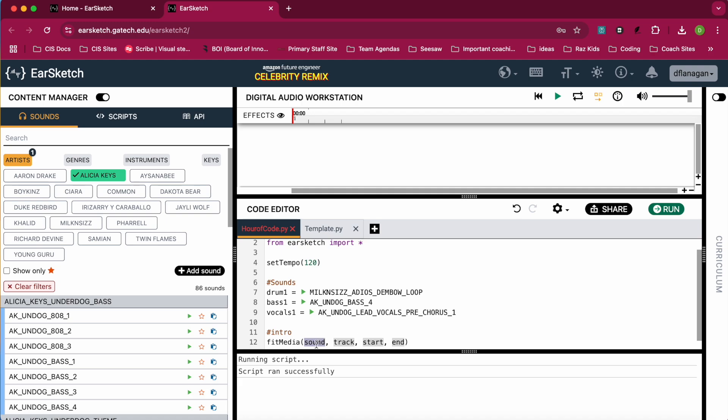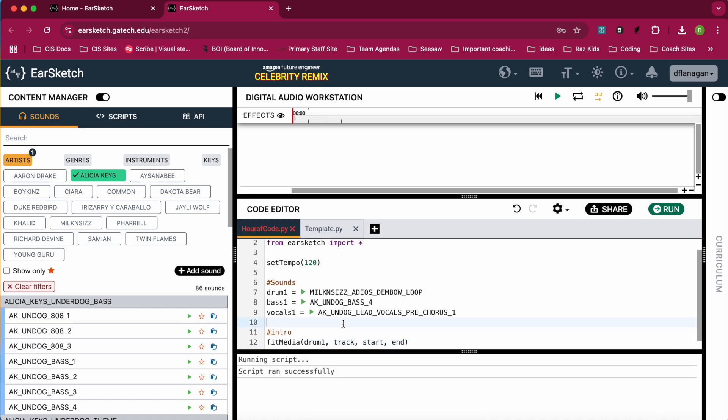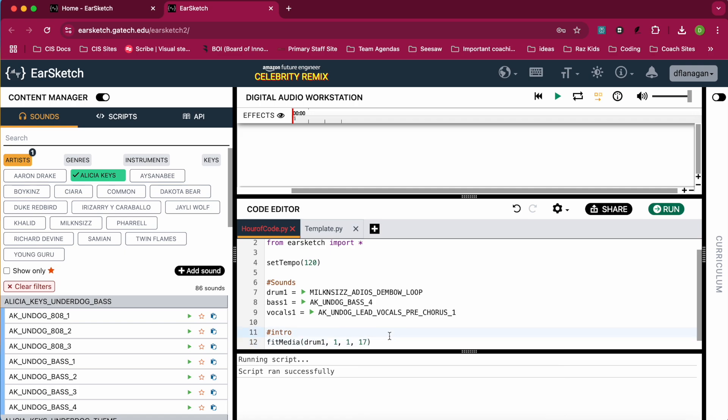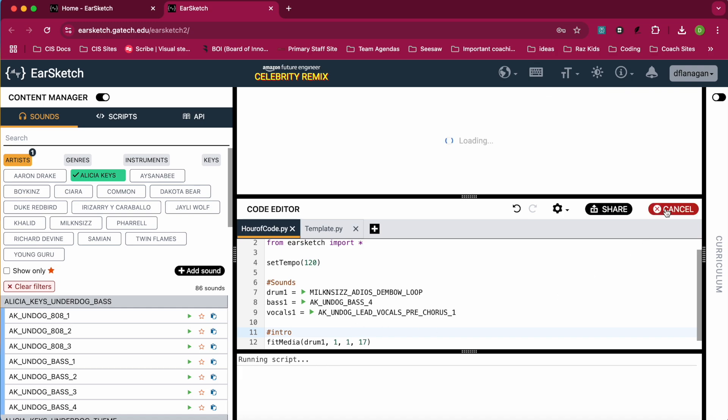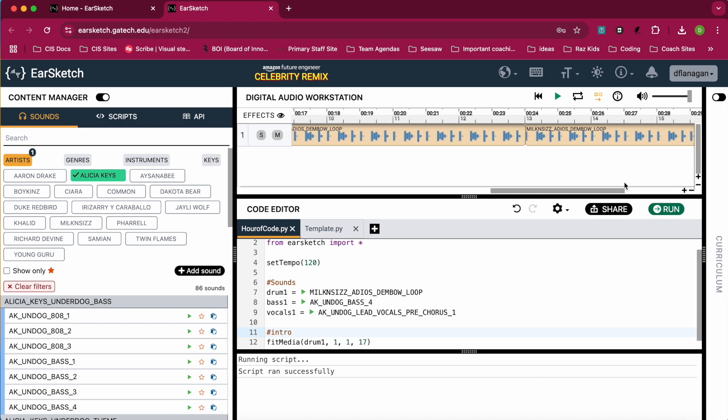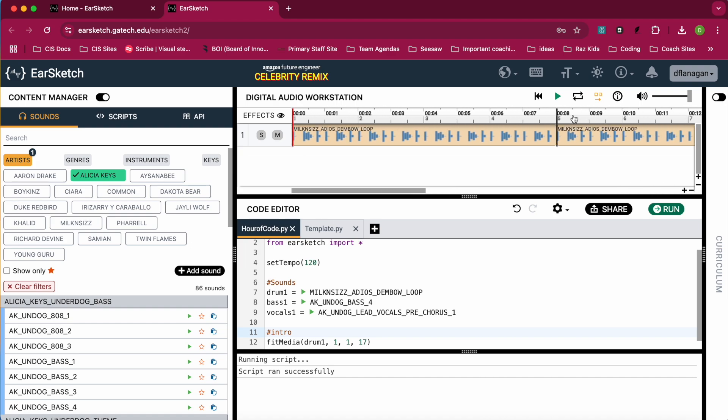So for my sound, I'm going to start with my drum. I'm going to start with the sound. For my track, I'm going to use one because this is going to be my first track. For the start, I'm also going to use one because I'm going to start on the first measure of the song. And I'm going to end on, say, the 17th measure. So the first start is inclusive and the end is exclusive, meaning it will play up to 16 measures. So if you want to test it out to see how it looks, you can click on the run button. And you'll see your drum will show up here. You can slide along to see it goes up to 16 measures. And if you want to hear how it sounds, you can click the play button up here.